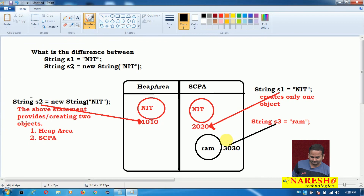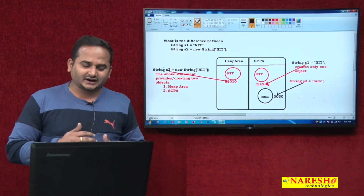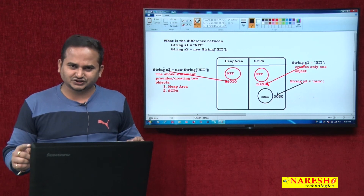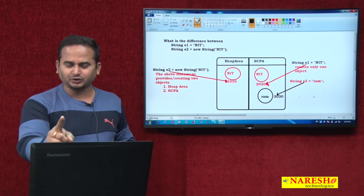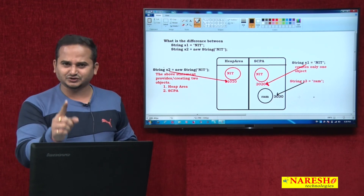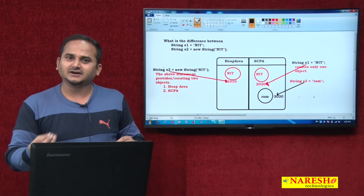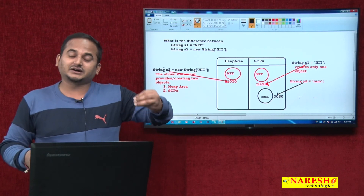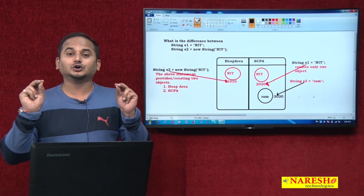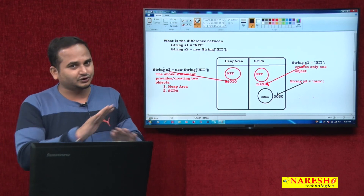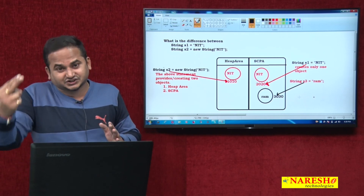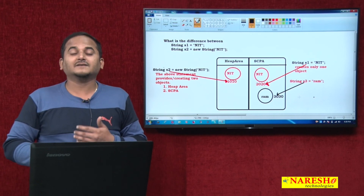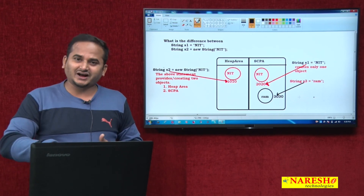So the final conclusion: if you are assigning a value as a string literal to S1, how many objects are created? Only one object, and that is also in the string constant pool. But before creating, JVM checks whether the content is there or not. If the content is not there, new memory is provided. If the content is there, the existing memory is reused. But if you create a string object using the new keyword, how many objects are created? Two objects — the first in the heap area without checking any content, and before creating the second in the string constant pool, it checks if the content is available. If not available, it creates a new object. If available, it will not create.